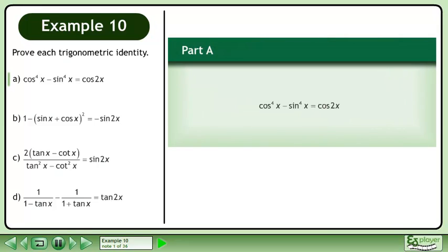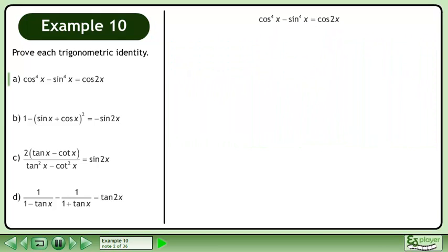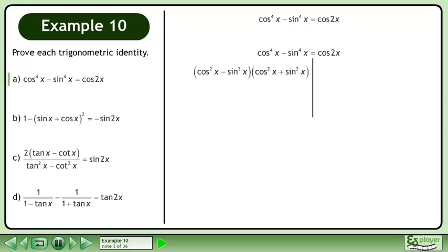In Part A, prove that cos x to the power of 4 minus sin x to the power of 4 equals cos 2x. Rewrite the statement and draw a line. Factor the left side as the difference of squares.